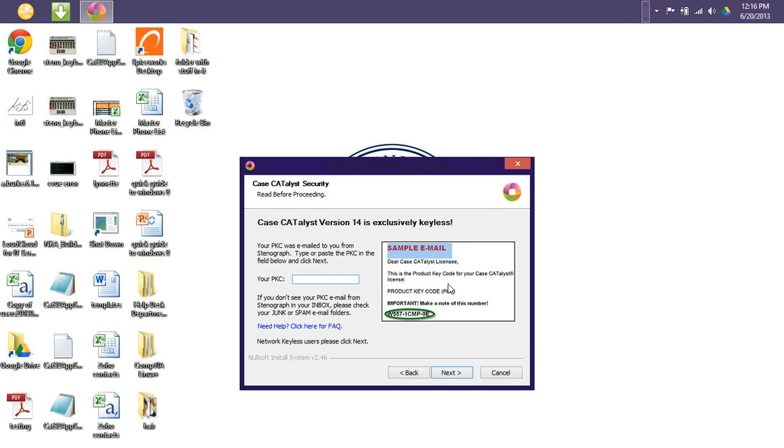Now with the product key code, as I mentioned, it will be emailed from stenograph. So as you see here, this is a sample email of what the product key code will look like. The PKC, as it's also known as, will be an alphanumeric string. So just make note of that email.